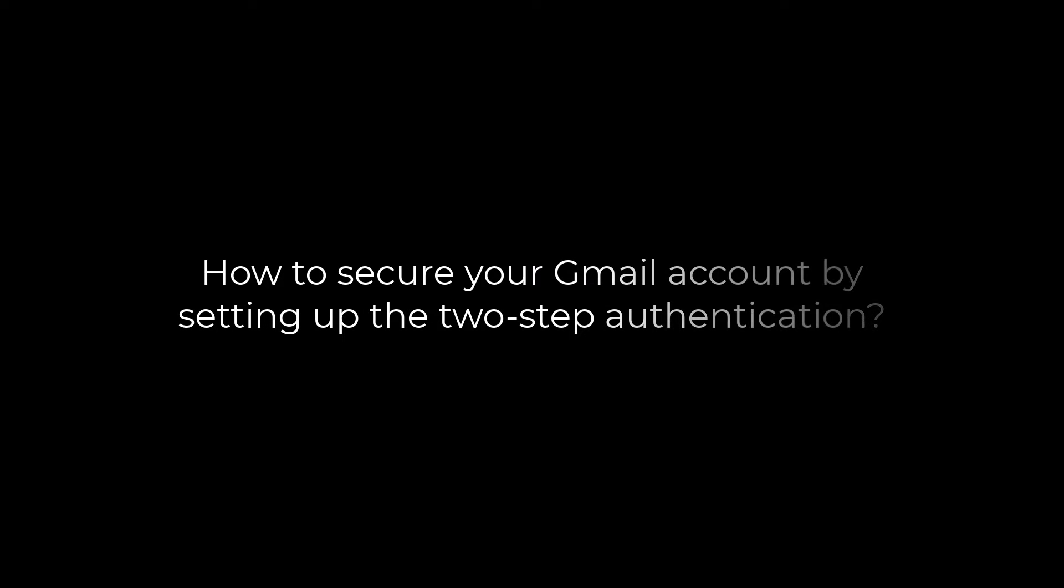Greetings everyone! In today's video, we will quickly learn how you can secure your Gmail account by adding two-factor authentication. Let's get started!